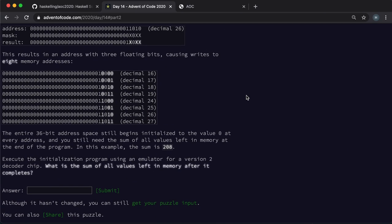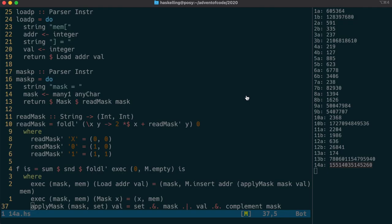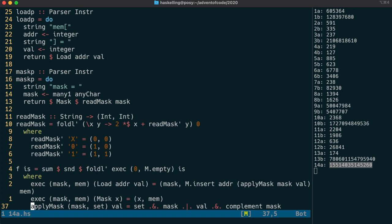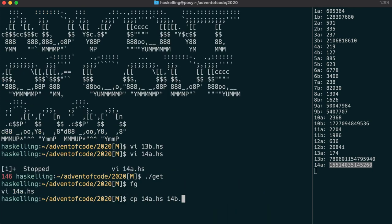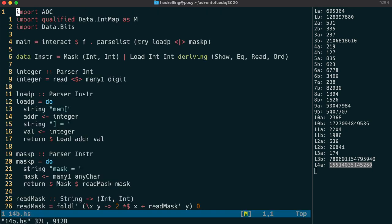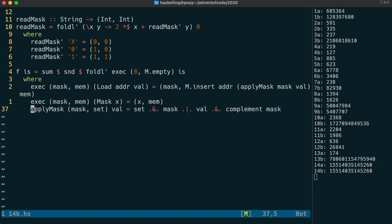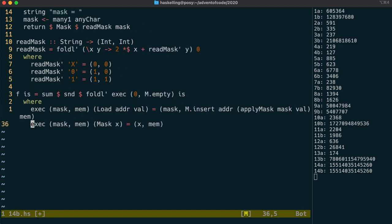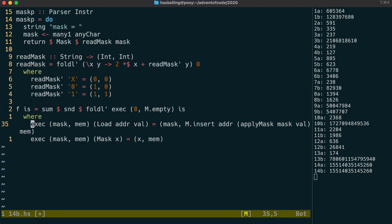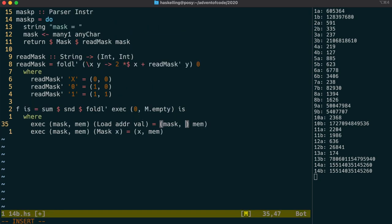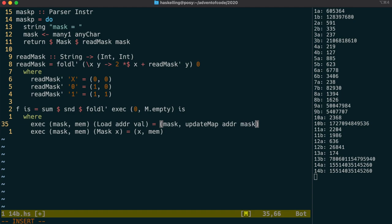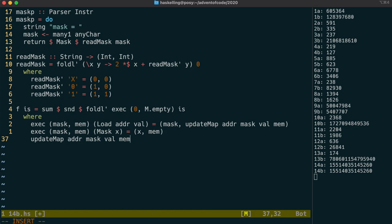The second part requires us to write to more than one address at the same time. Instead of the mask affecting the value we insert into a particular address, it's going to create multiple addresses. So let's write an update function that will be able to update our memory in multiple places. So it's going to take in our original address and the mask, and it will update the memory memory, and return it. We're first going to have to calculate the list of addresses we need to update. The description calls these floating addresses.